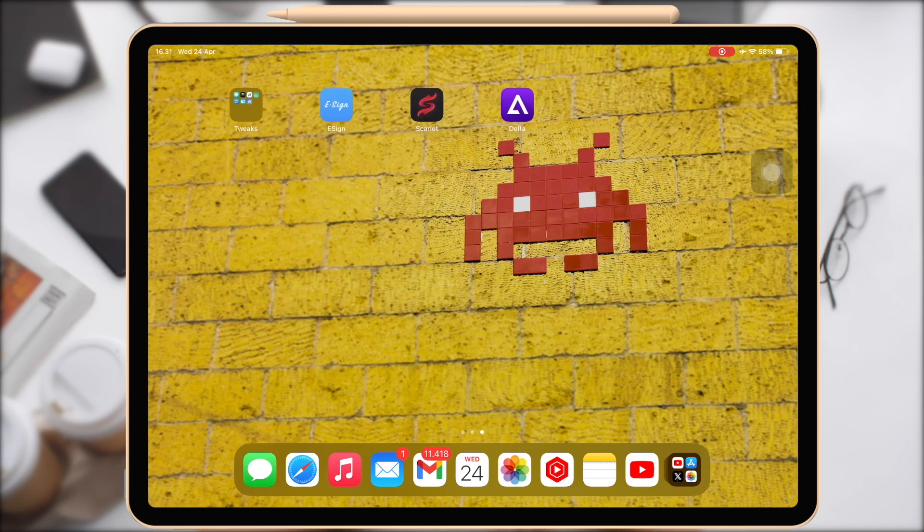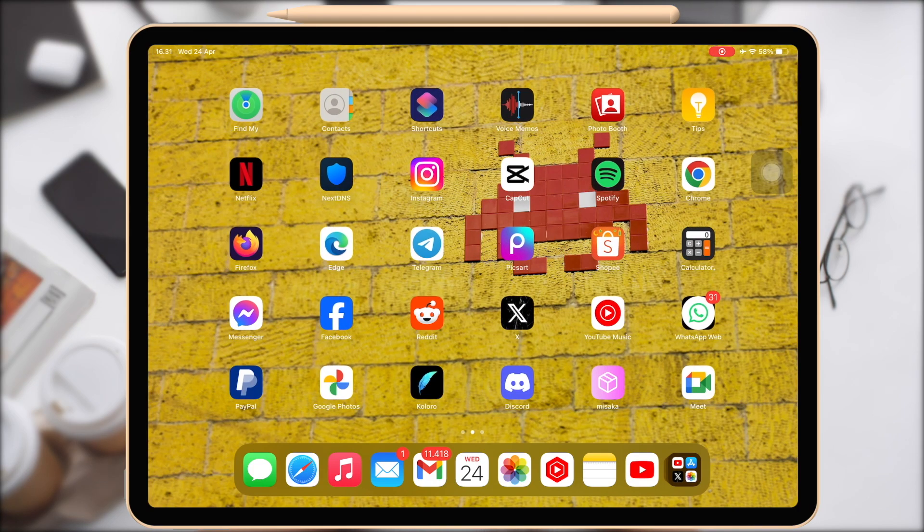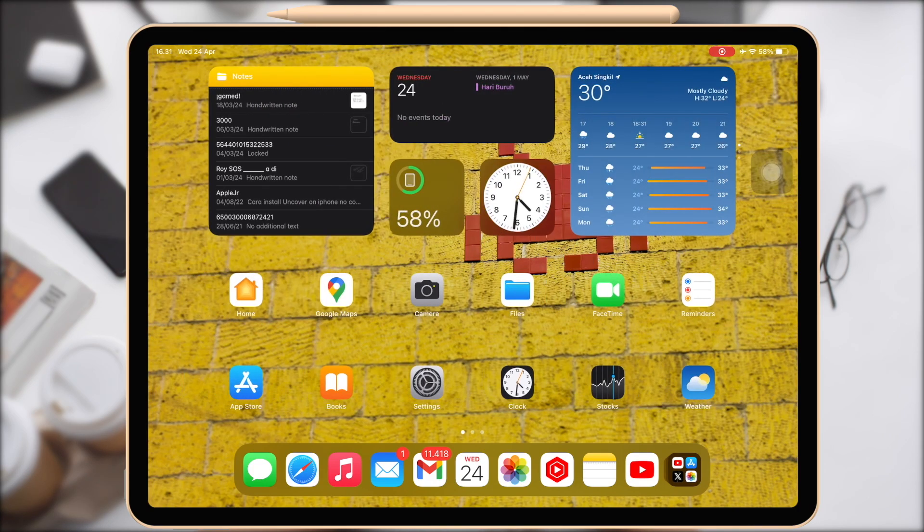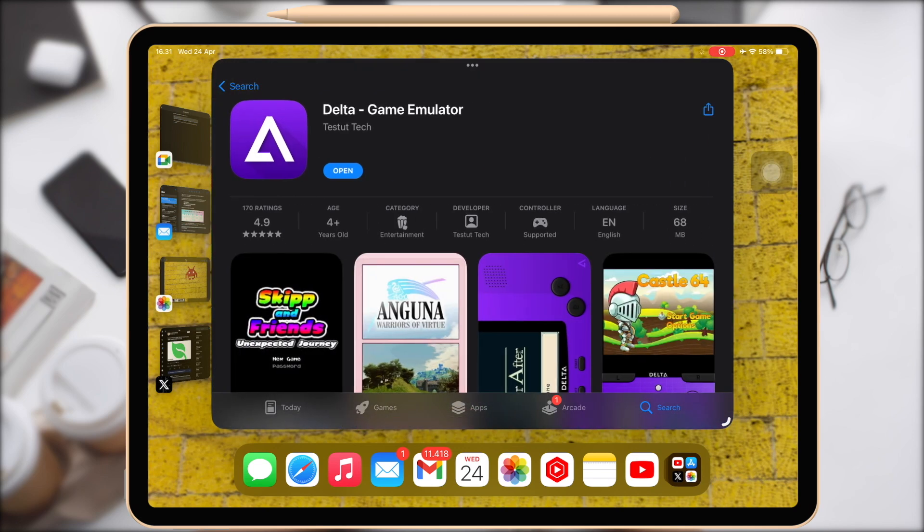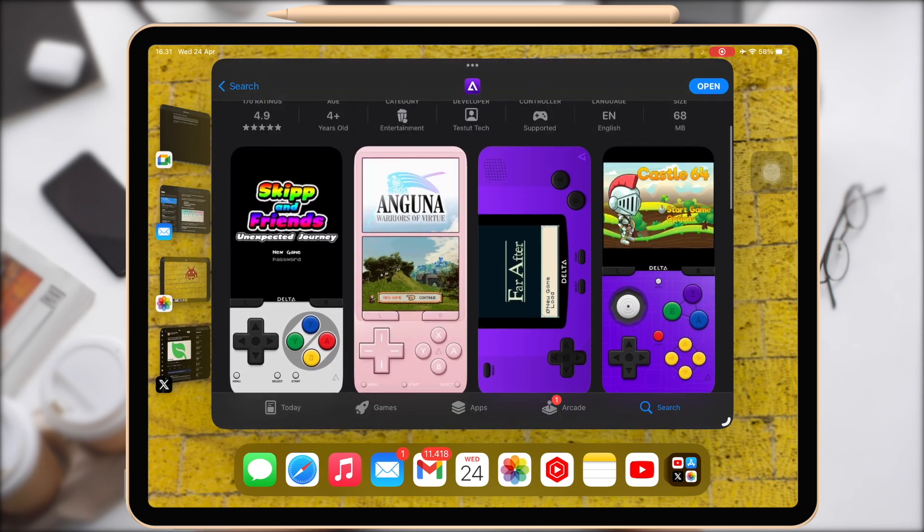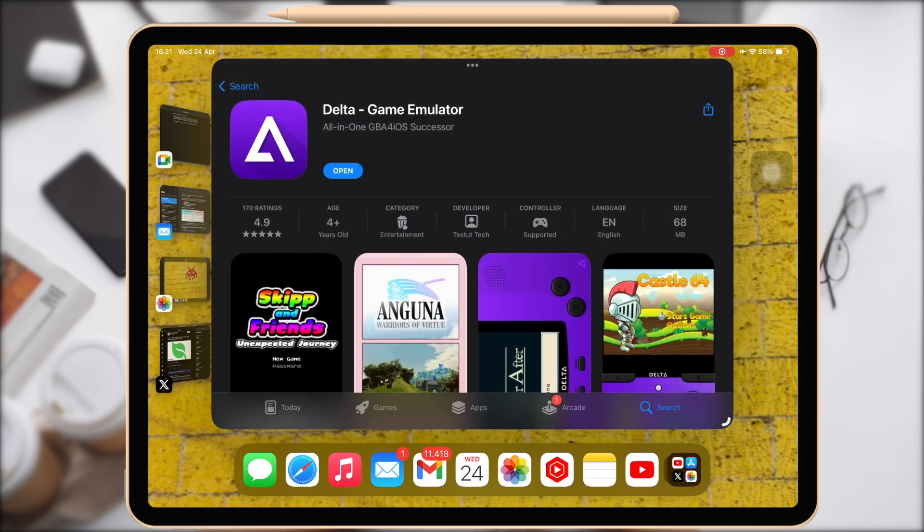Delta allows you to use cheat codes made for Action Replay, GameShark, and other cheat devices. Install the Delta Emulator app on your iOS device if you haven't already. You can get it straight from the App Store.